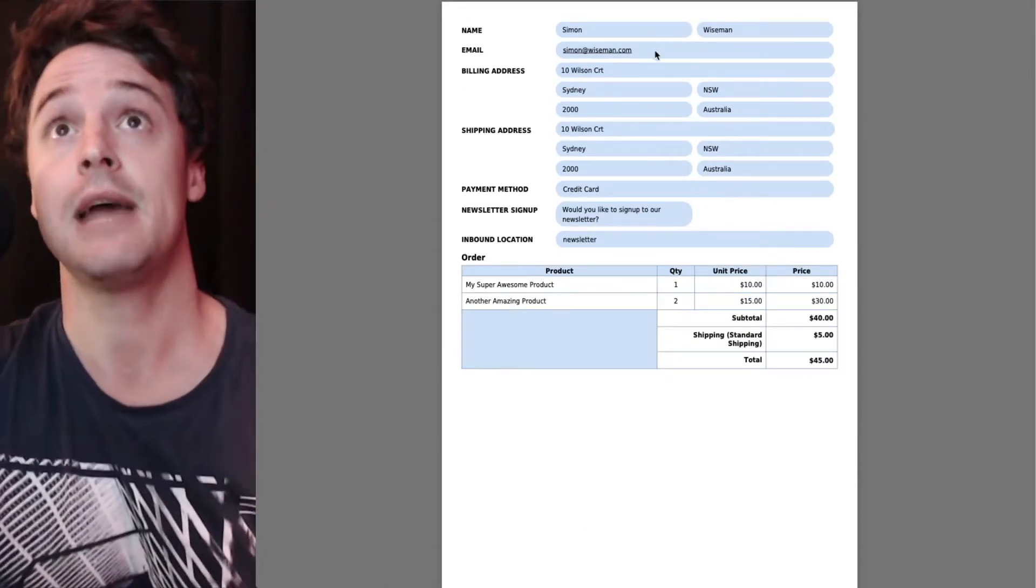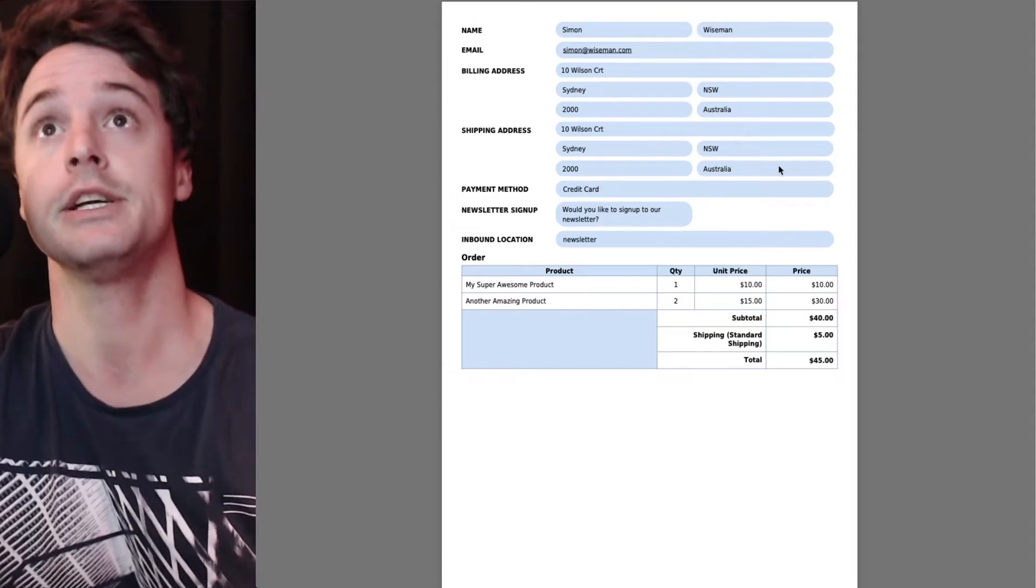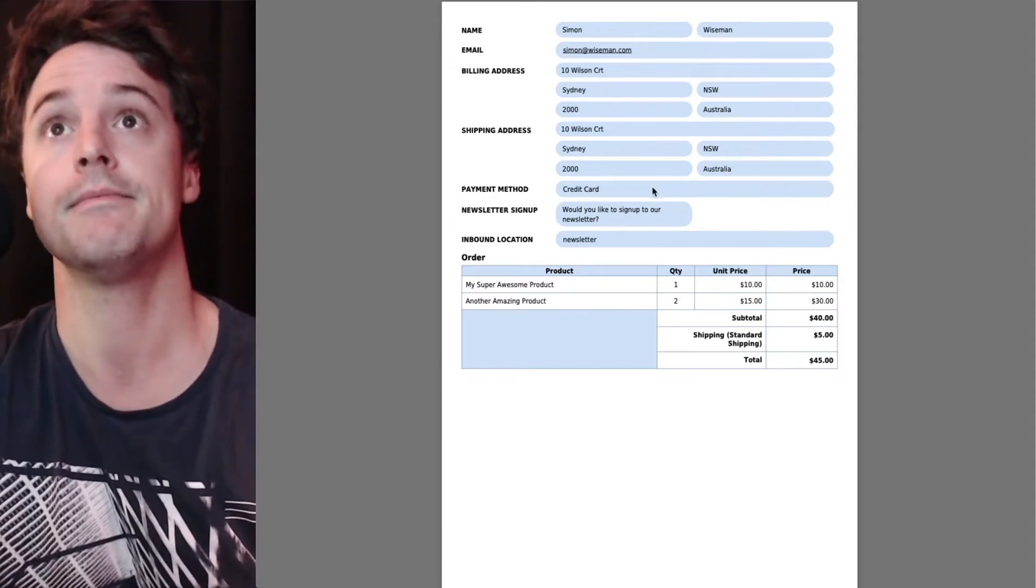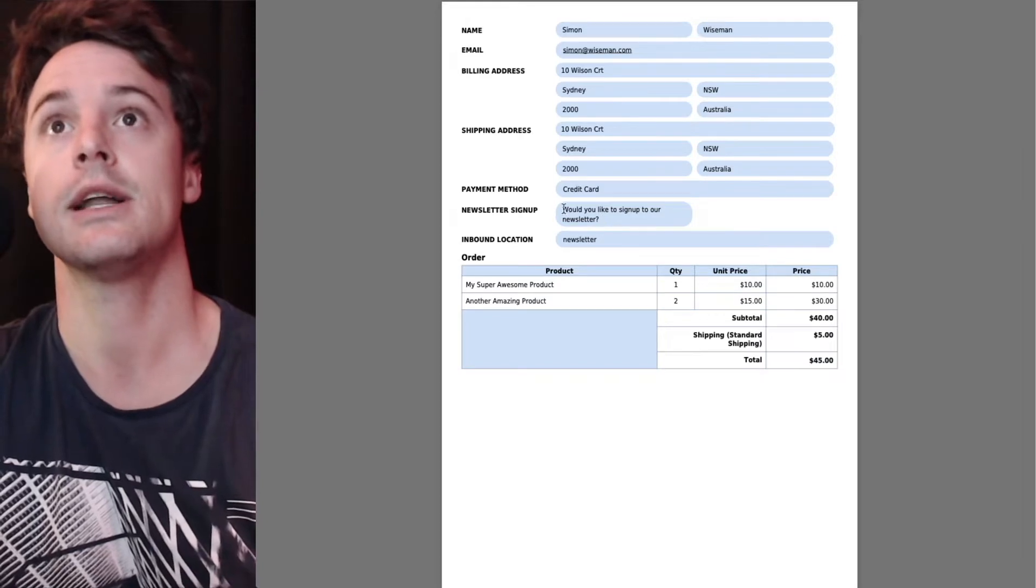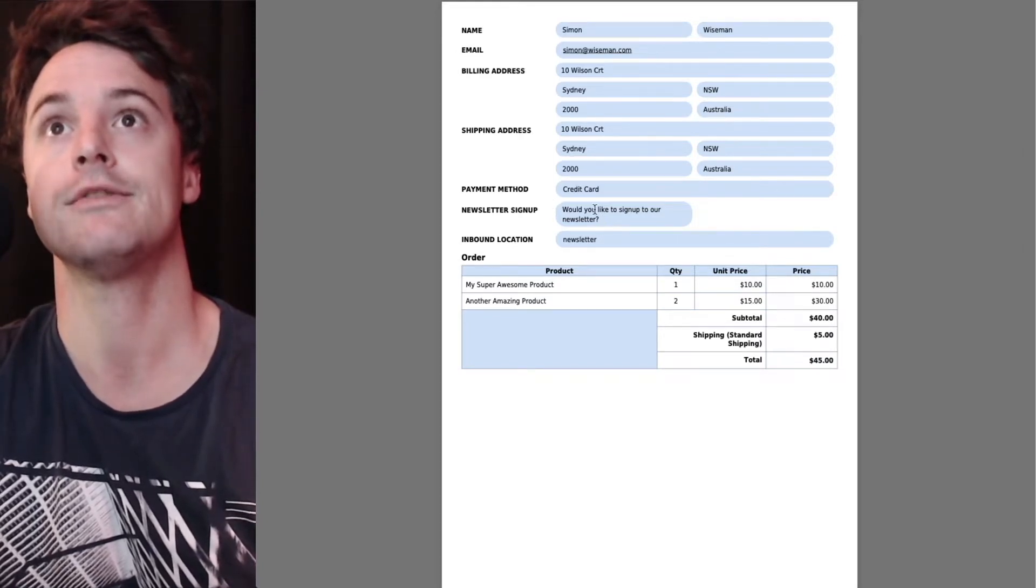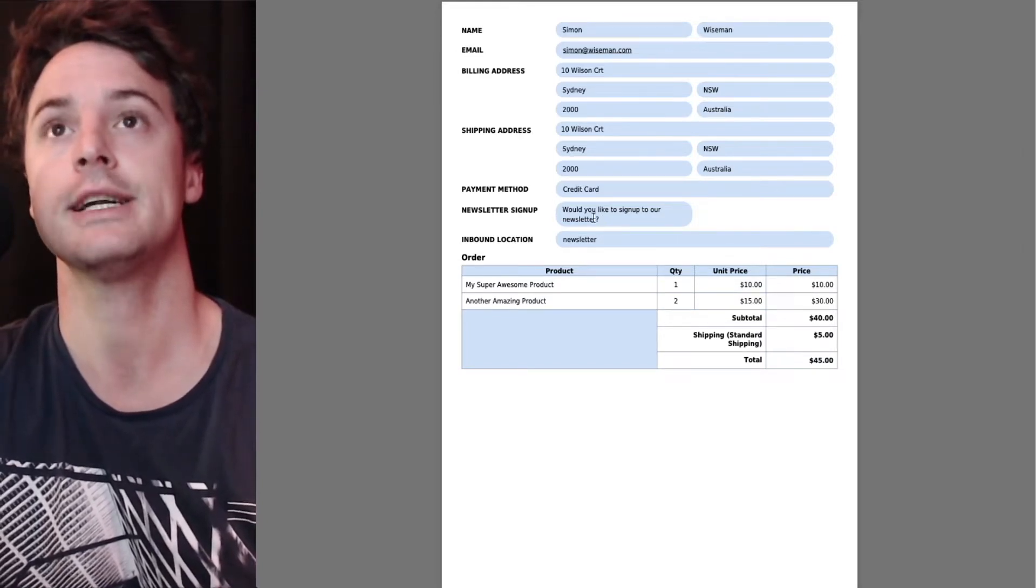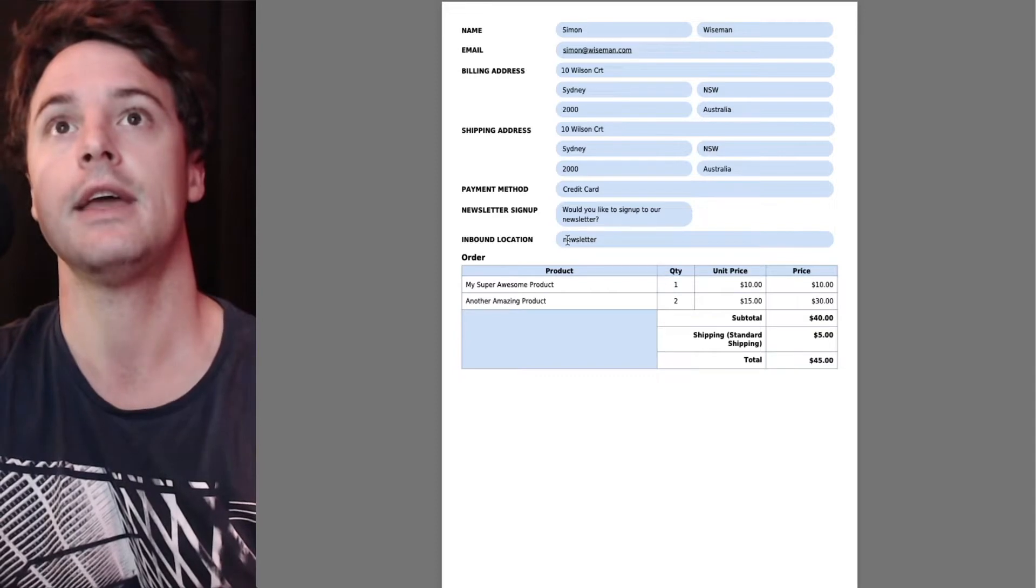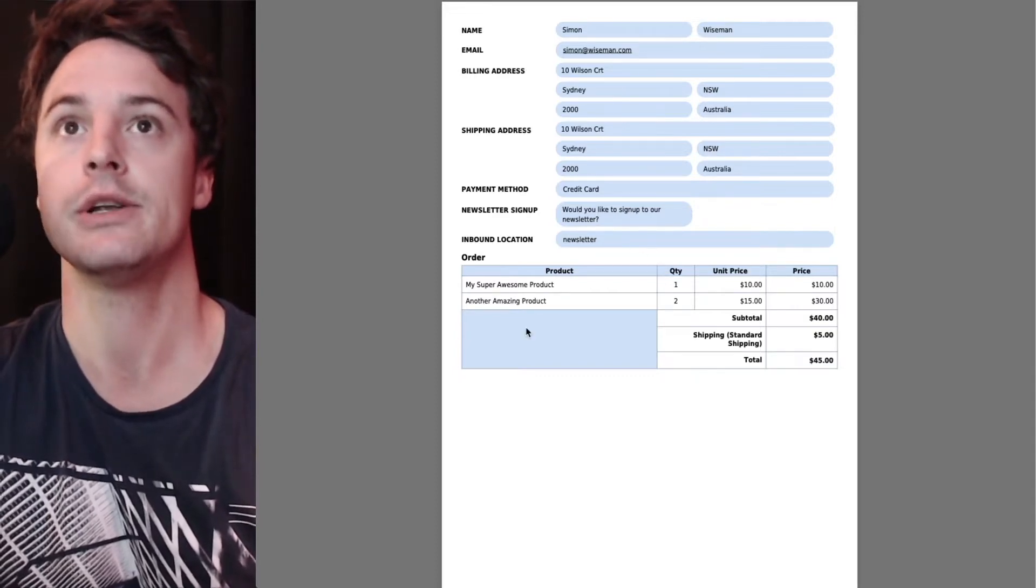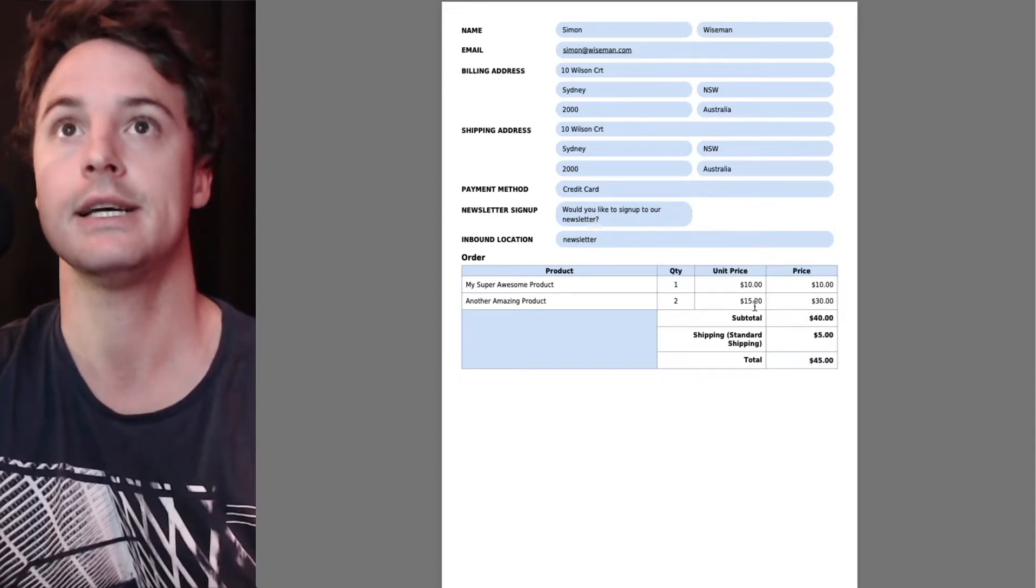So name and email up top, billing shipping, payment type, newsletter sign up if it was checked, then the inbound location and the product details at the bottom.